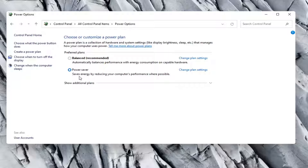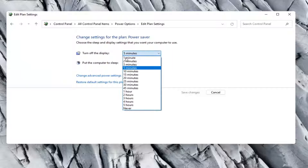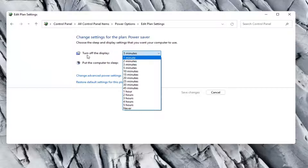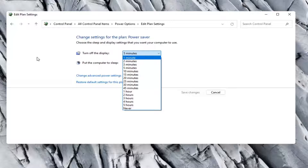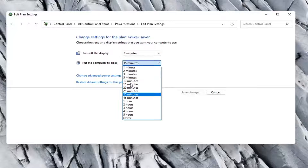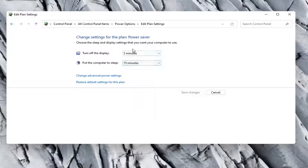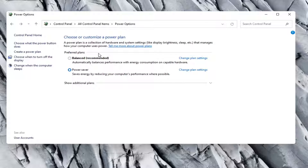Something else you can do here is choose when to turn off the display. The sooner you can set that, the better, because if you step away from your computer and your screen is on for five or ten minutes, that's going to use a lot more power than just one minute. The same would be true for sleep mode as well, so you'd want to set that to a lower time interval.